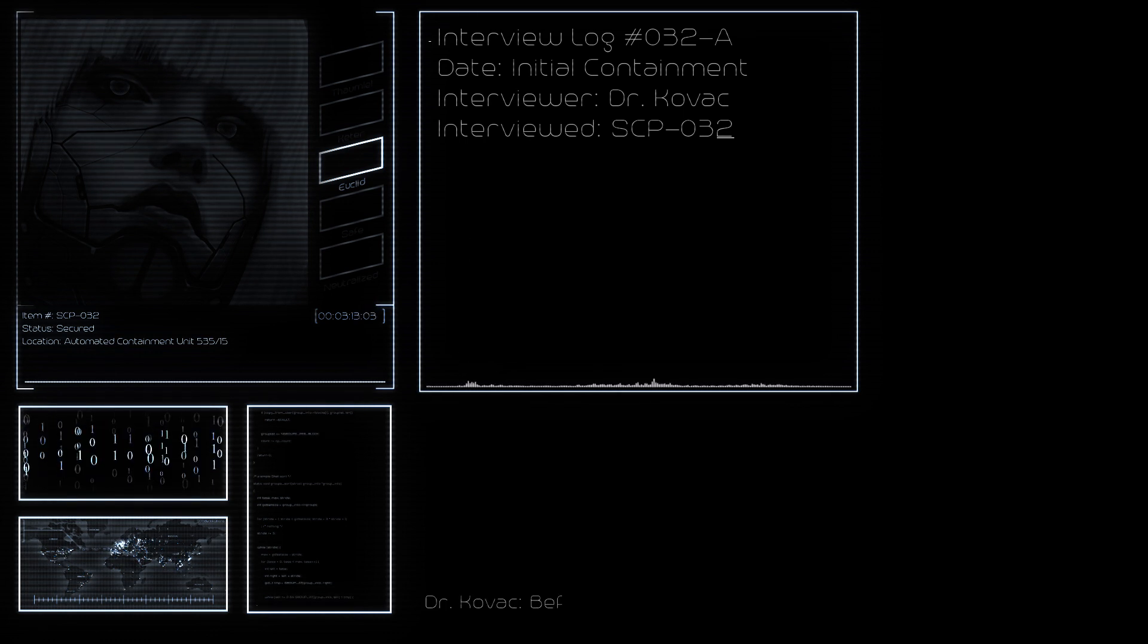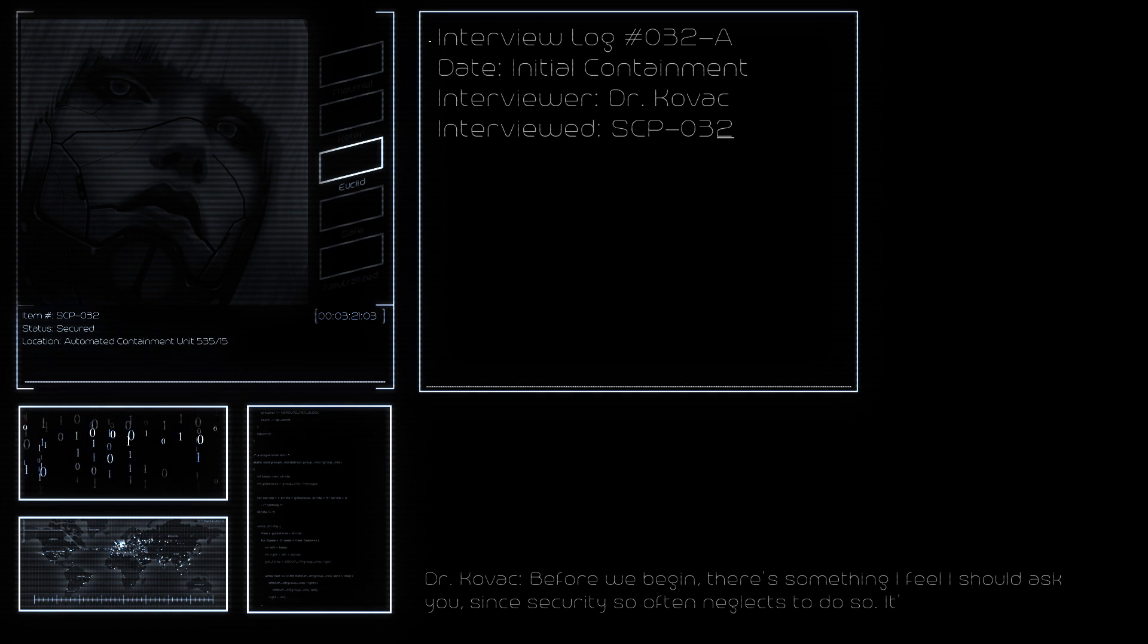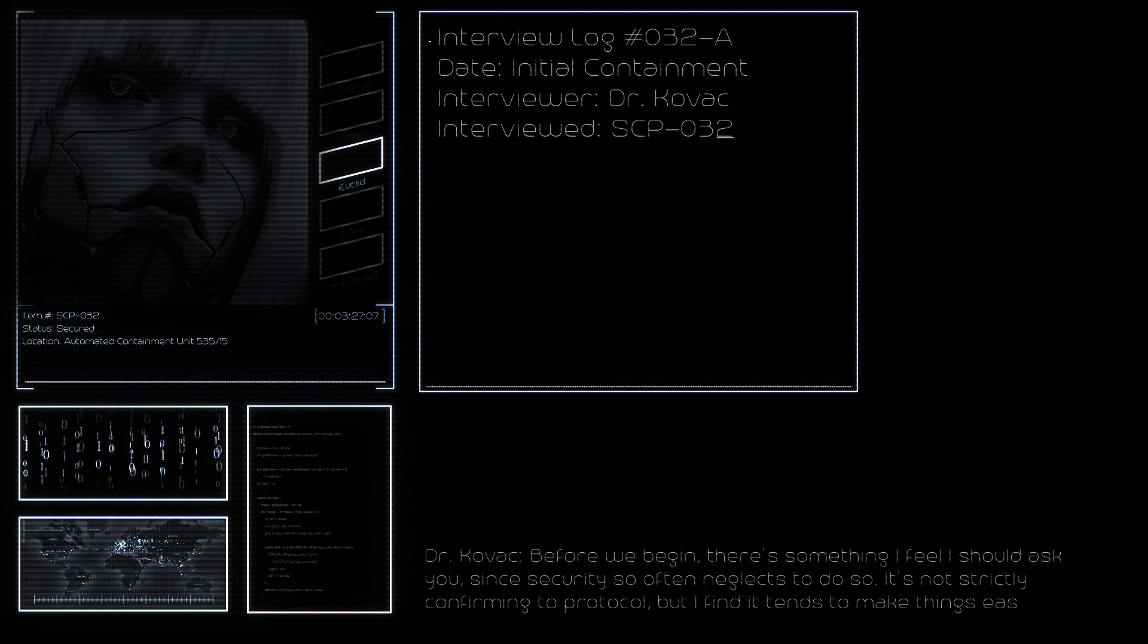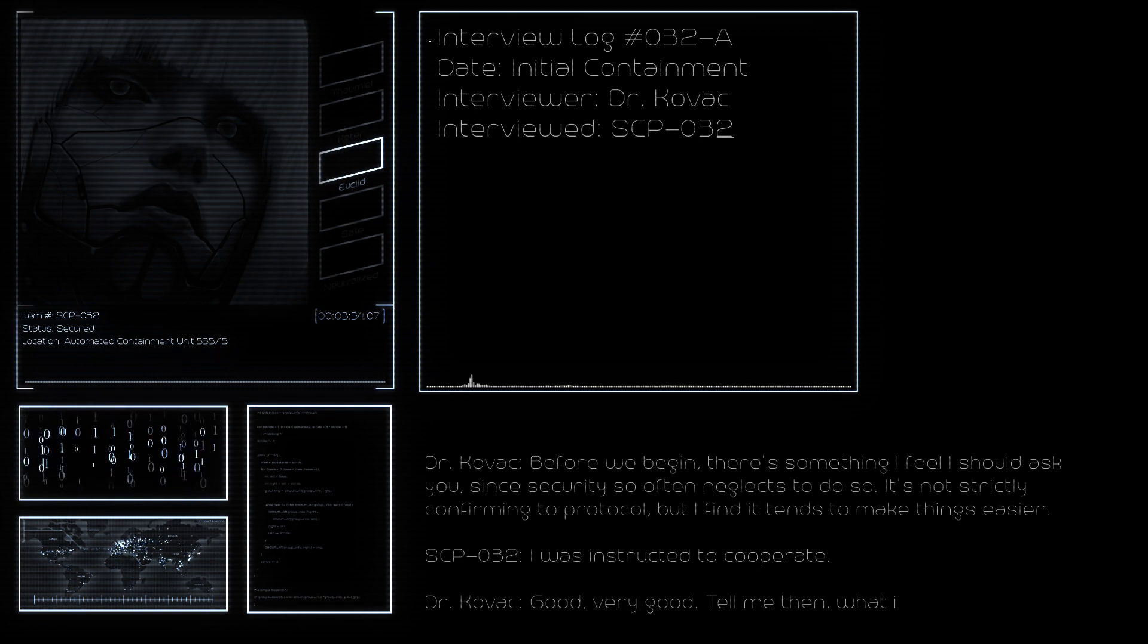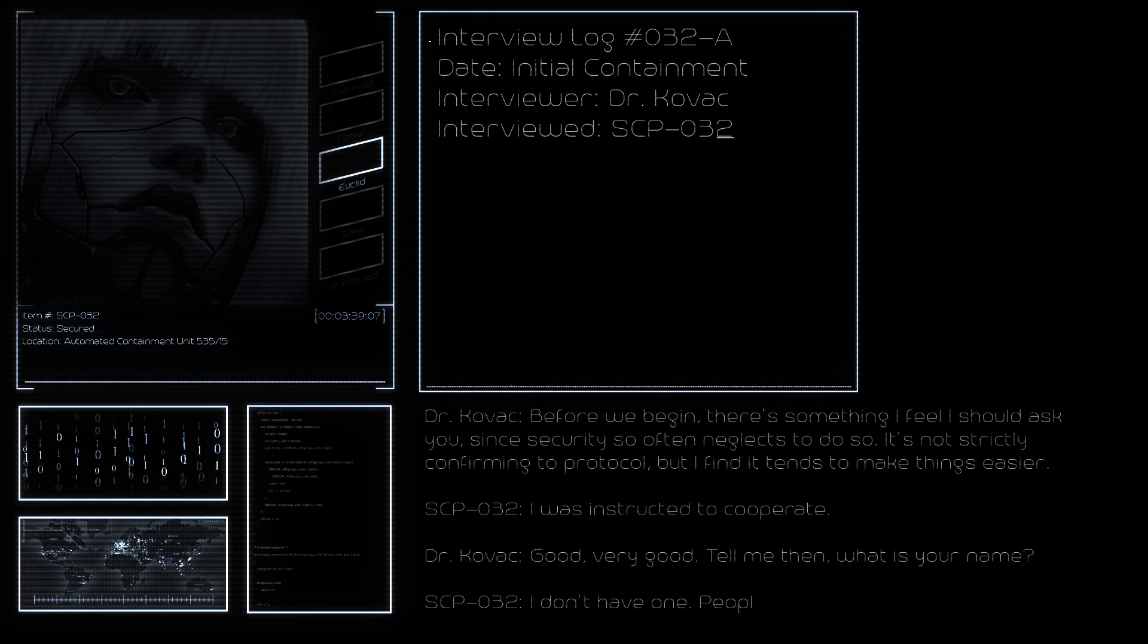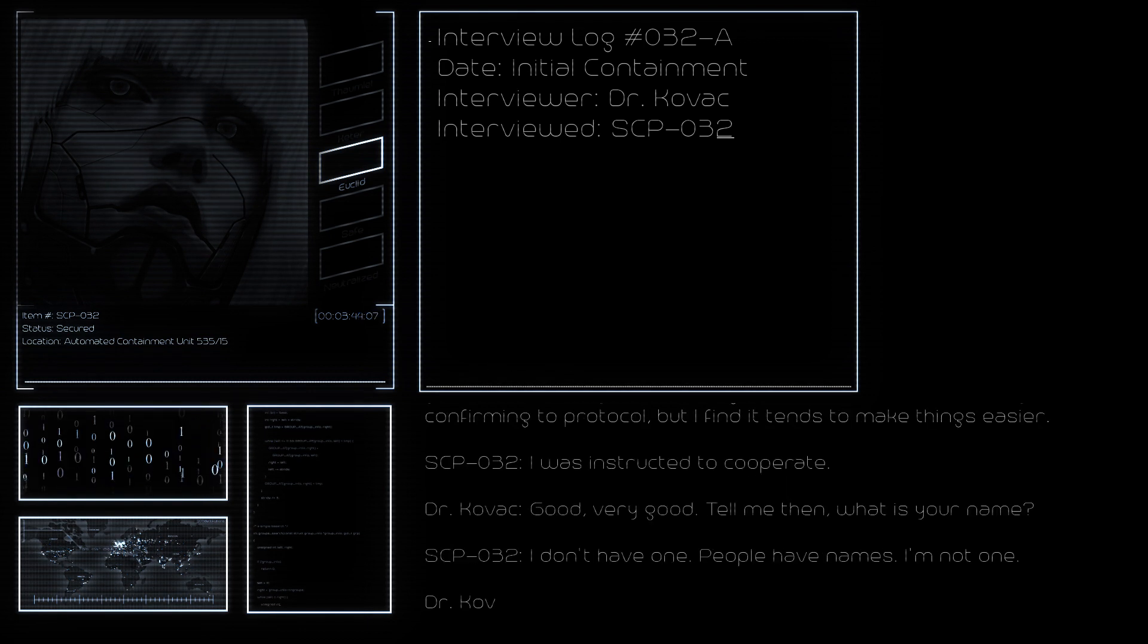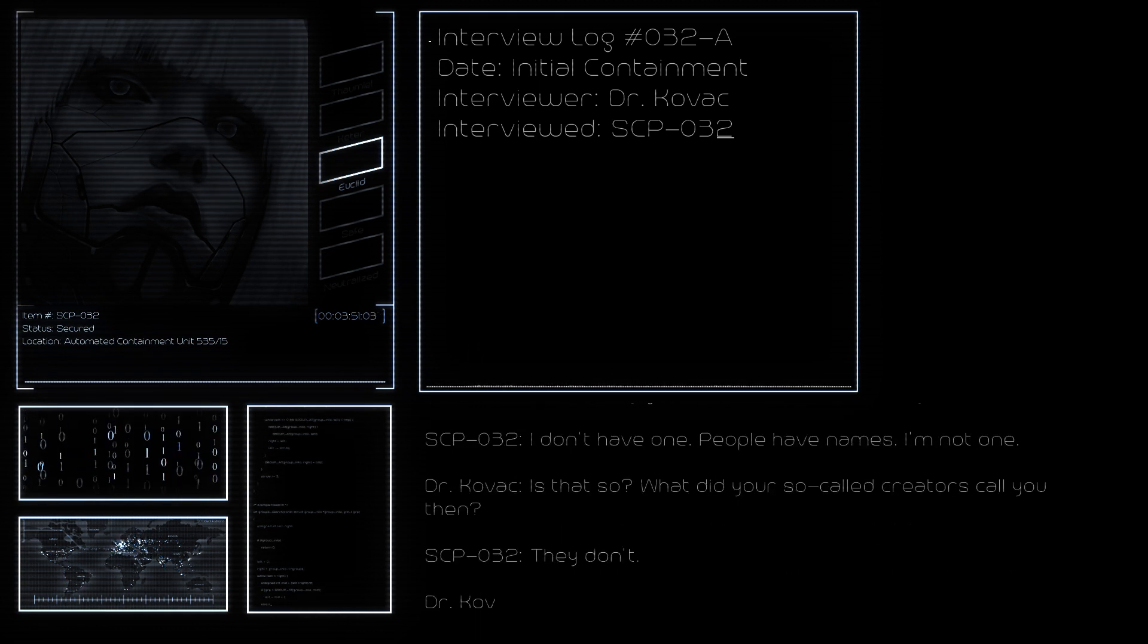Before we begin, there's something I feel I should ask you, since security so often neglects to do so. It's not strictly confirming the protocol, but I find it tends to make things easier. I was instructed to cooperate. Good, very good. Tell me then, what is your name? I don't have one. People have names. I'm not one.